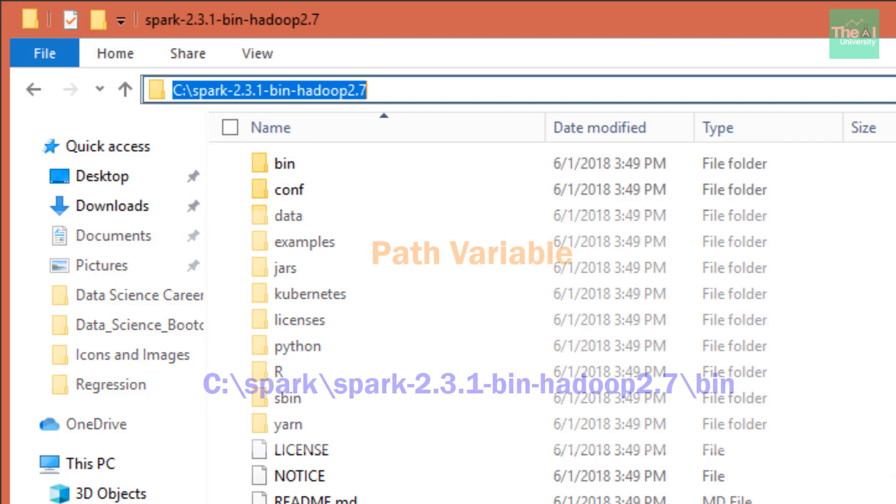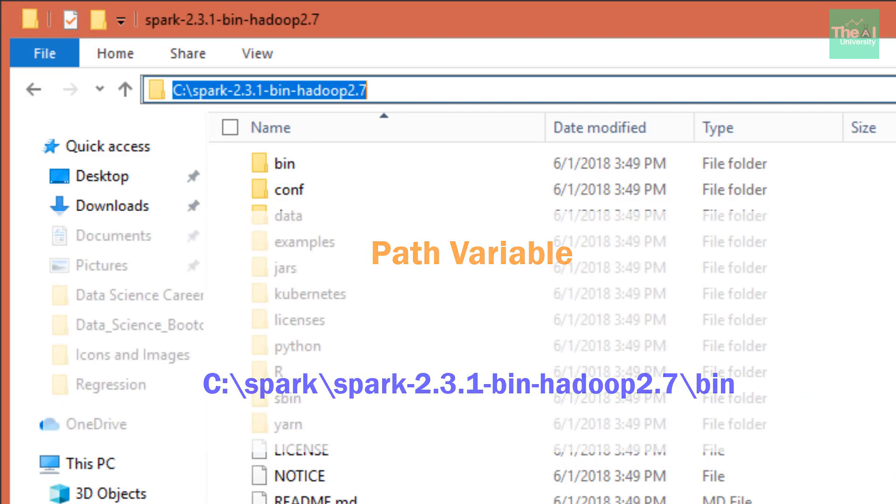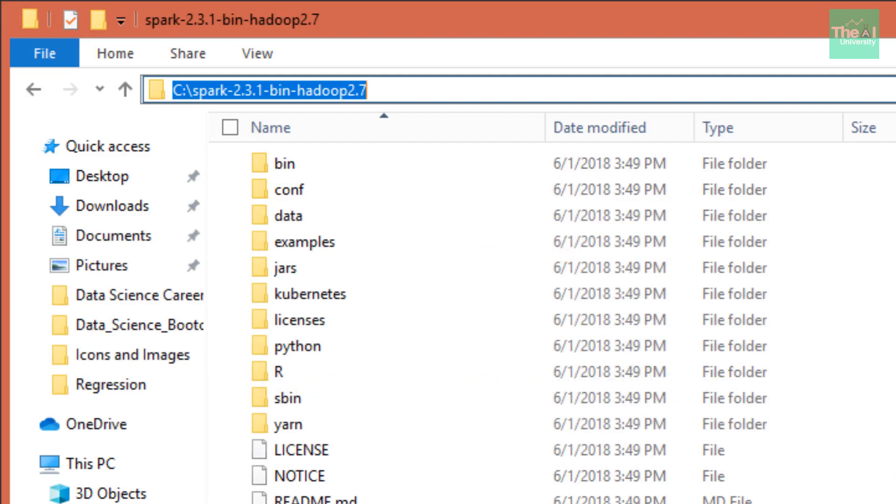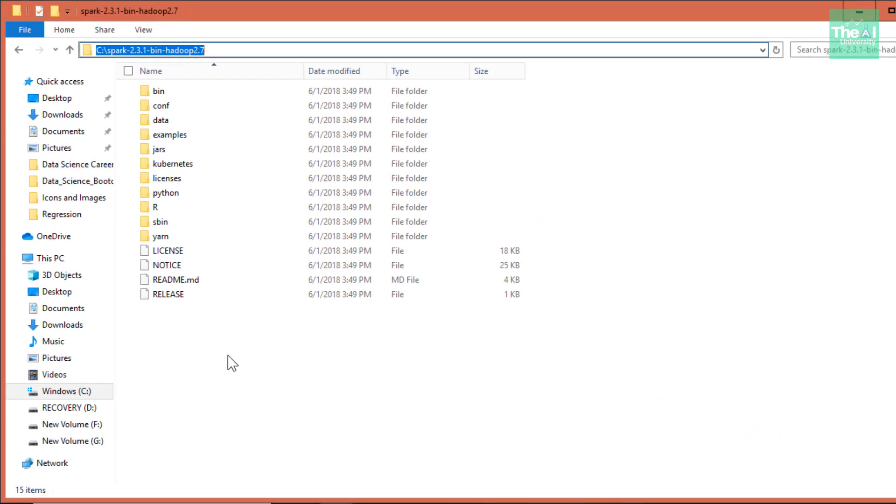So folks, this is it for this video. To conclude, I covered three steps to install PySpark on Windows machines for running commands and jobs related to Spark on Jupyter notebooks. The remaining three steps will be covered in the next video, so stay tuned.